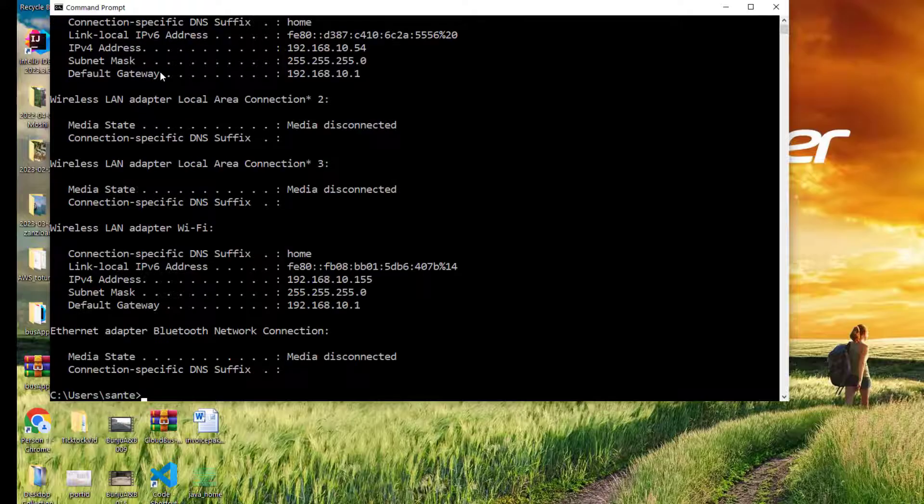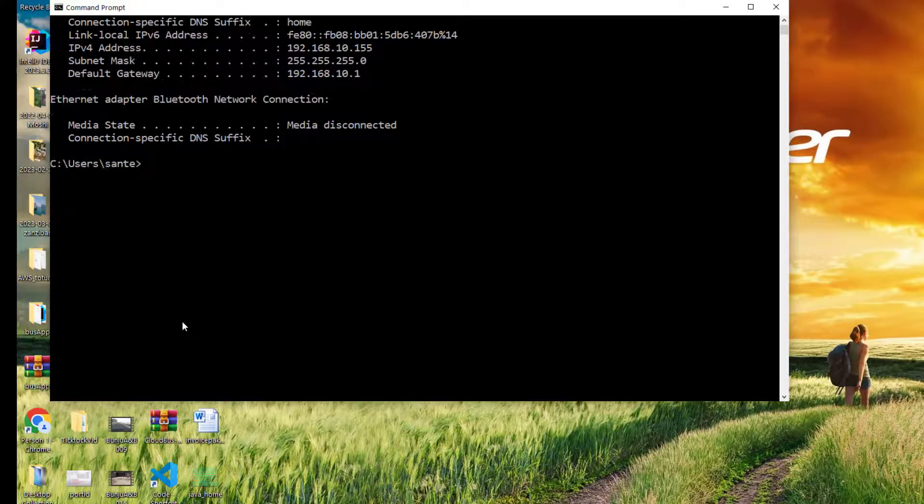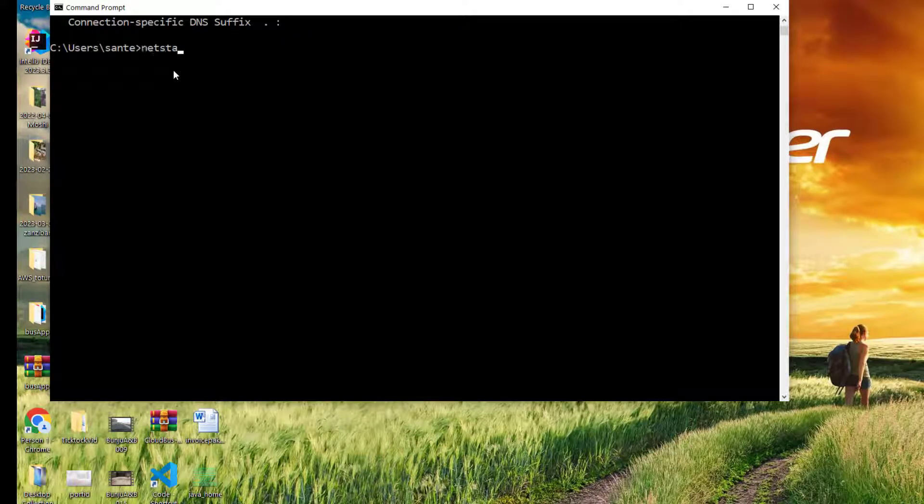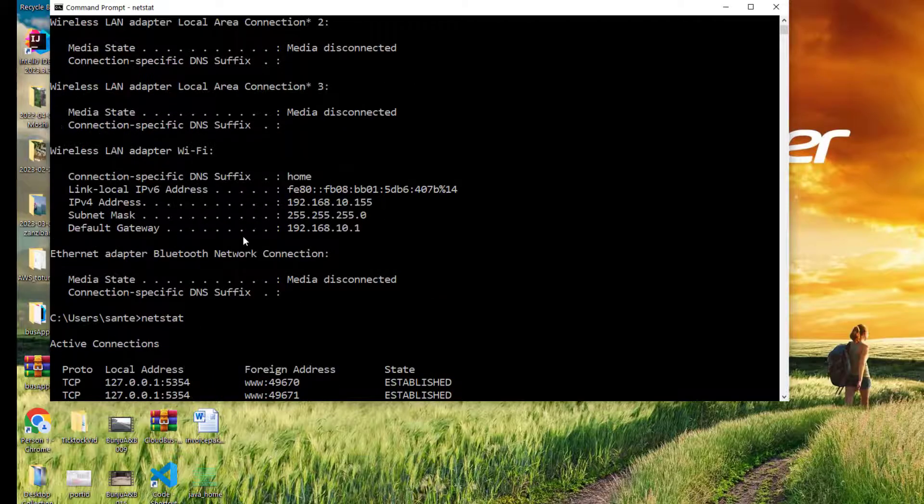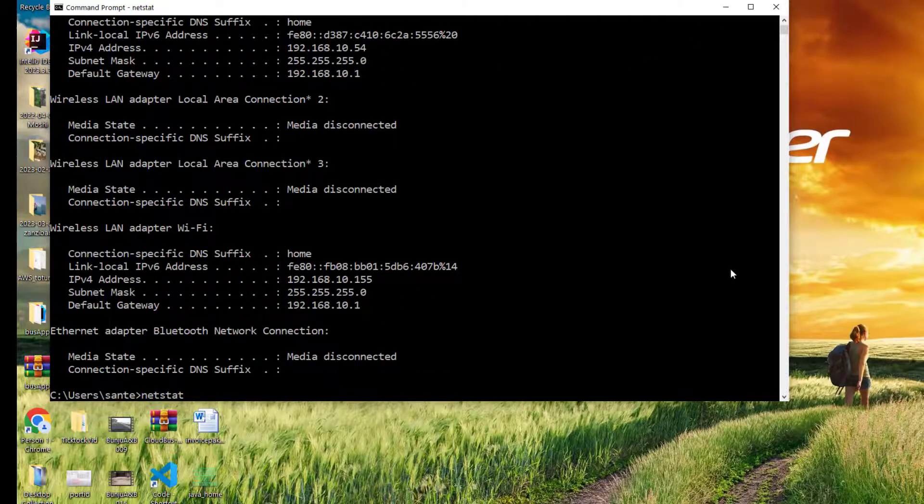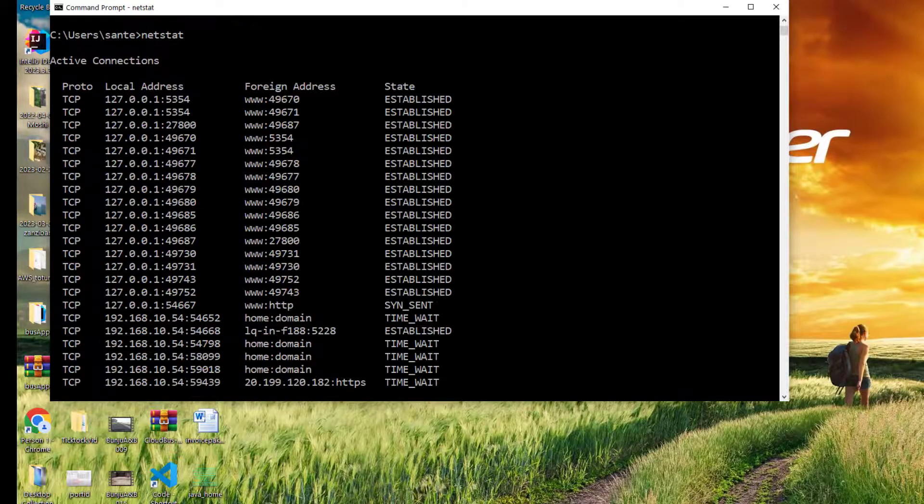And you see now it's working, it's going through. If you want to type another command like netstat, you can see it shows all this output because I fixed the problem.